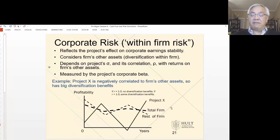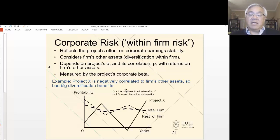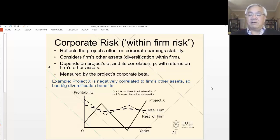Next is corporate risk. This is where we have the firm as this dark dashed line, and the rest of the firm with the lighter dashed line. We see Project X, which dramatizes an example where Project X could have high impact on the company. However, notice that when the peak occurs for Project X, the firm is on a downstroke. And when Project X is at the trough, the company is at a high. So in this particular case, it will actually reduce the variability of the profits of the company.